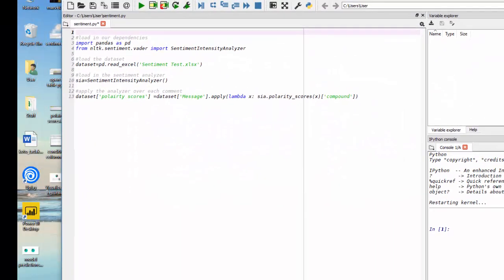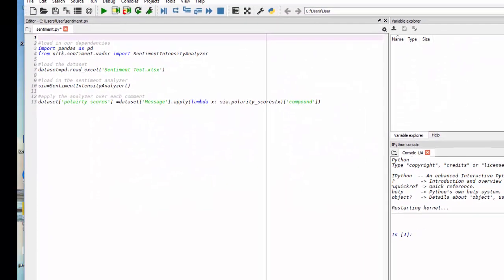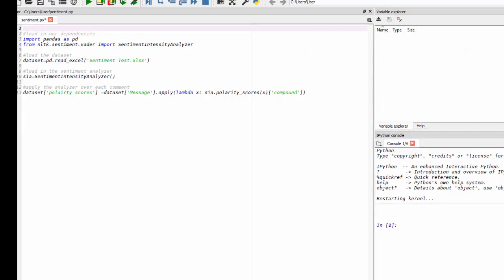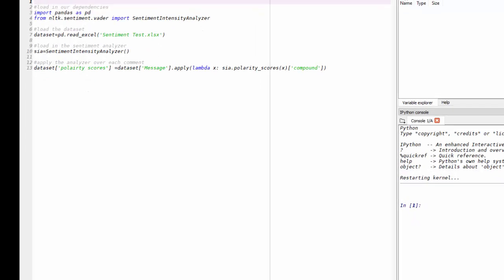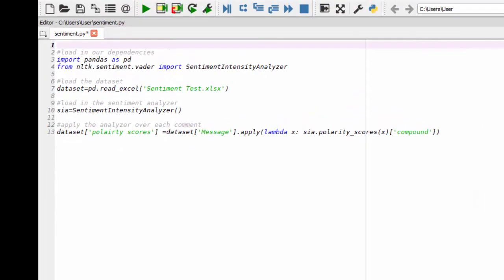So here's our code. Not many lines at all. So this is a great tool for you to utilize. So I've documented my code with the hashtags here. So I'm going to load in our dependencies, which I need to import pandas, which will help me manipulate data.